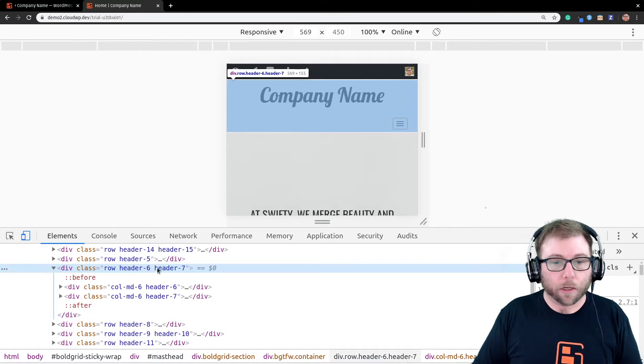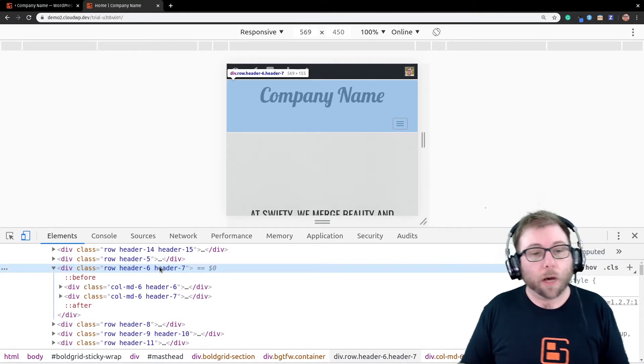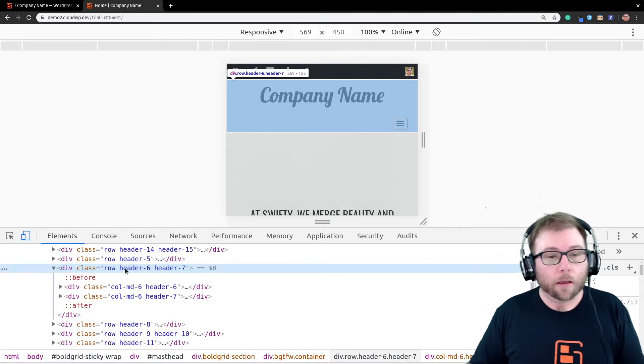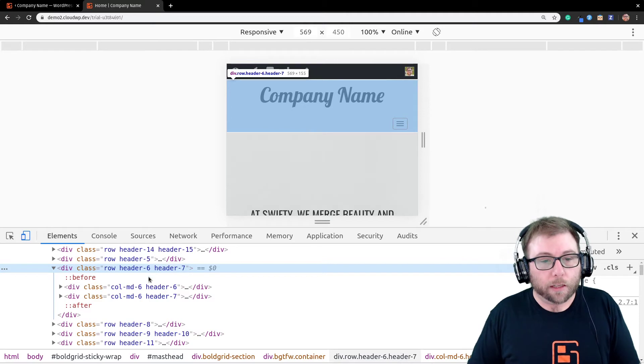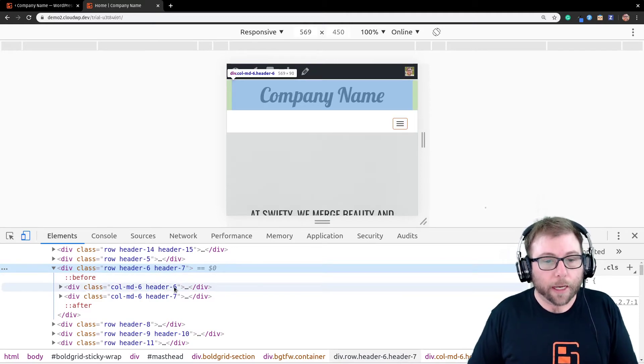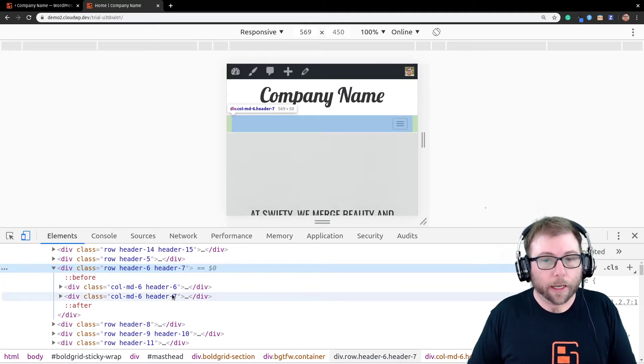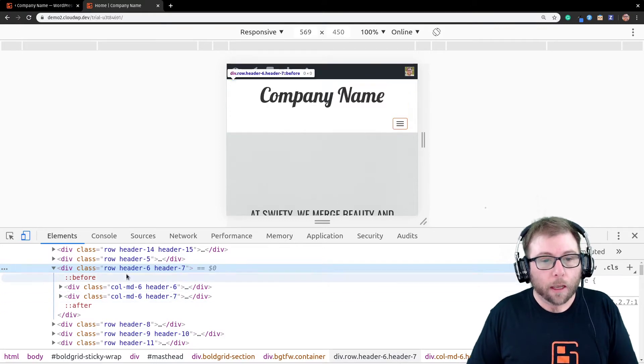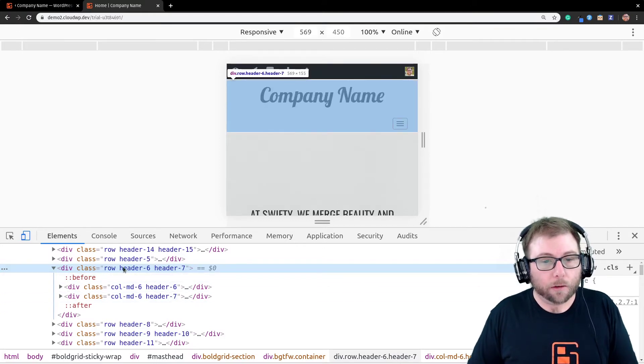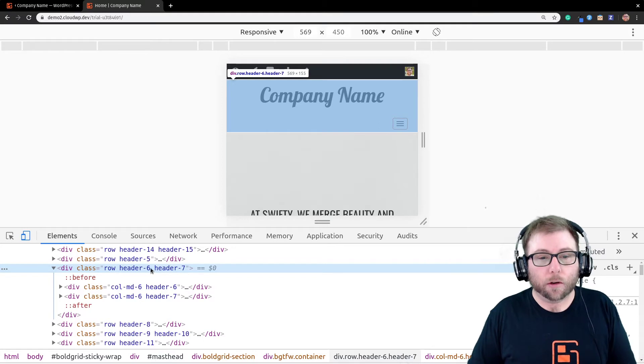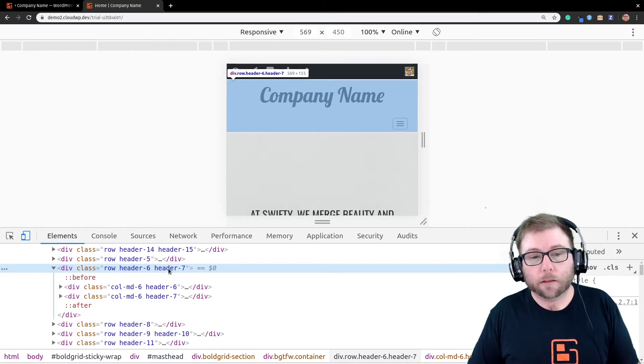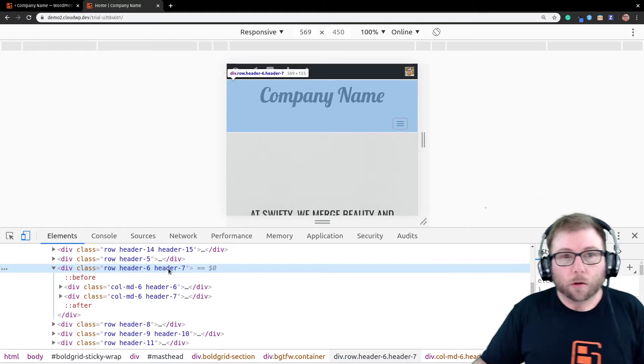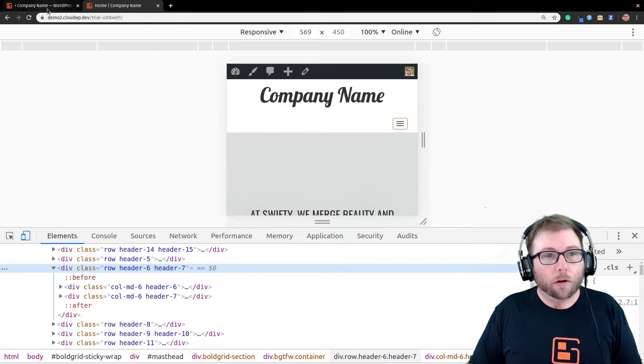So, what we need to do is we're going to need to use JavaScript to actually modify these elements. So, the info we need is this unique class, header six and header seven, for each one of those elements. And we also need to realize that the row also uses those unique classes.